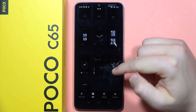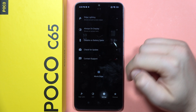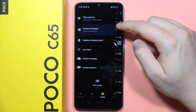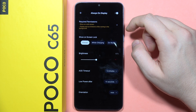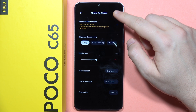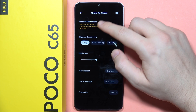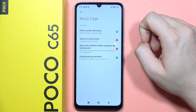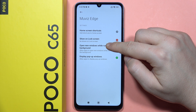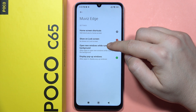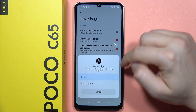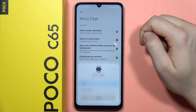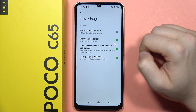Now we will have to go into the settings and go into the always on display. As you can see, it is turned on, but we have to add additional permissions — click right here. From here, enable this one to open new windows while running in the background. Click to always allow, and show on the lock screen — click to always allow.